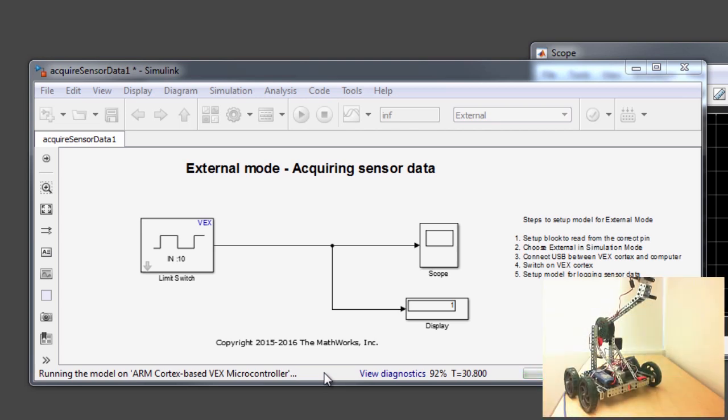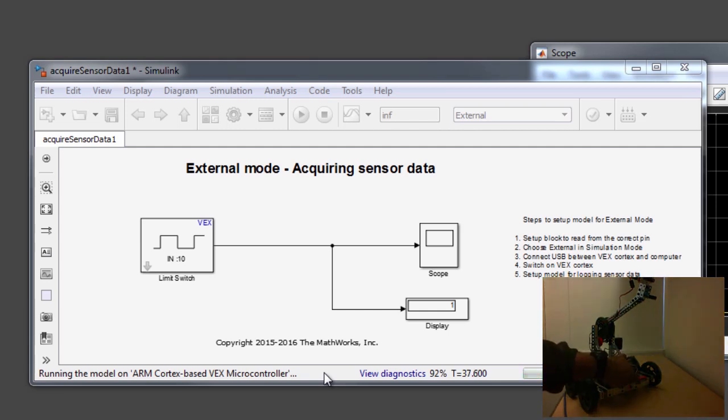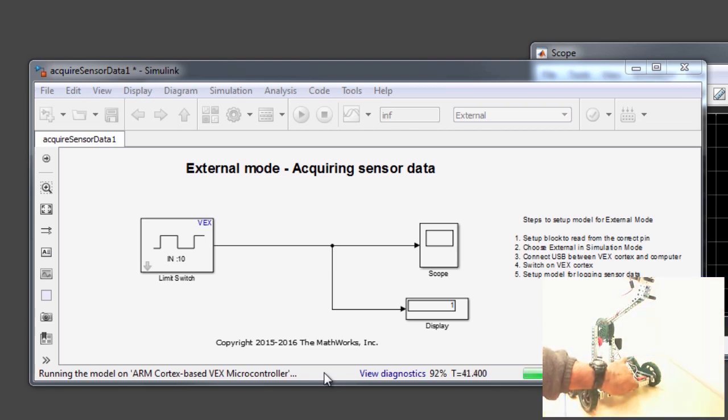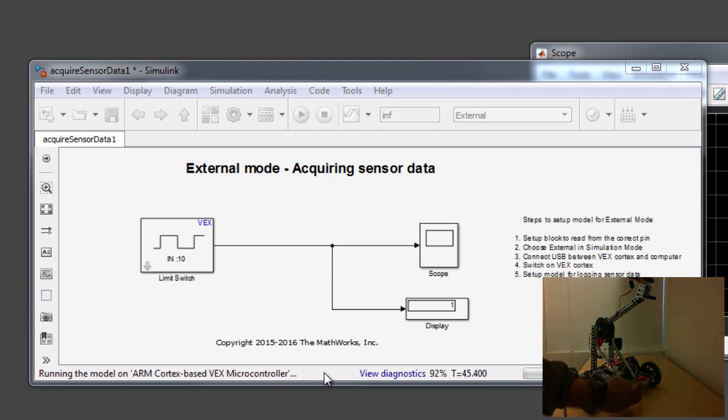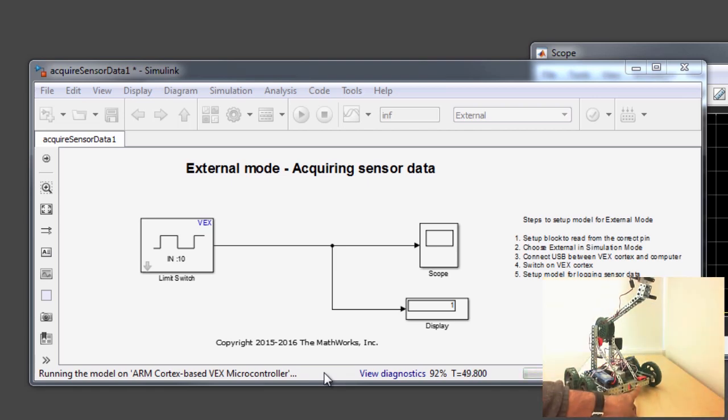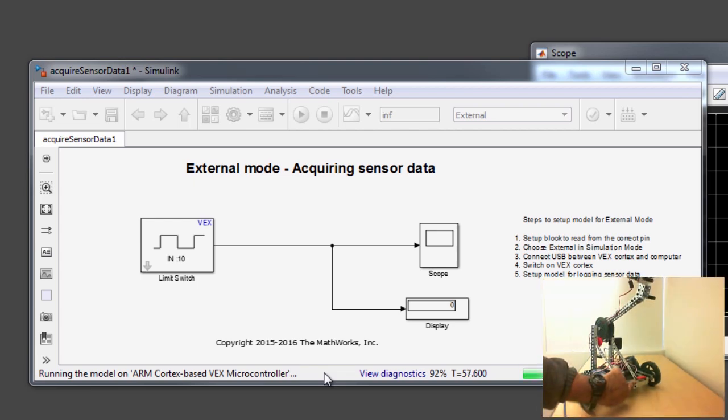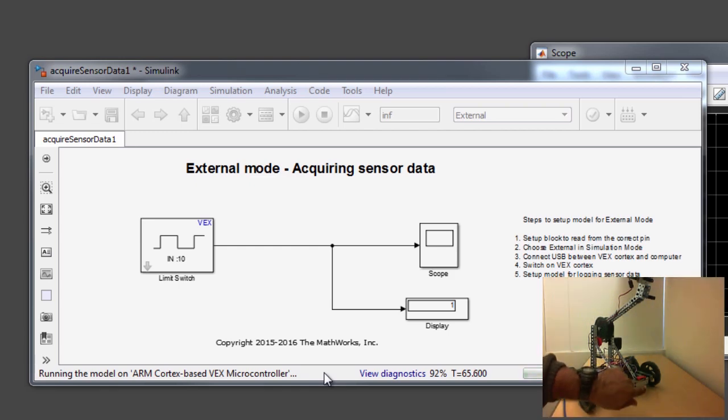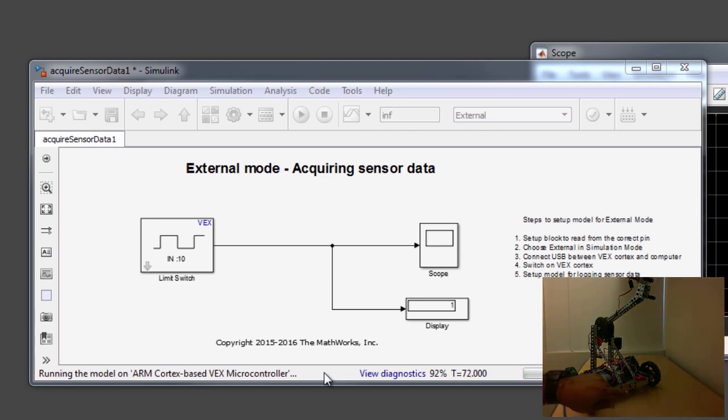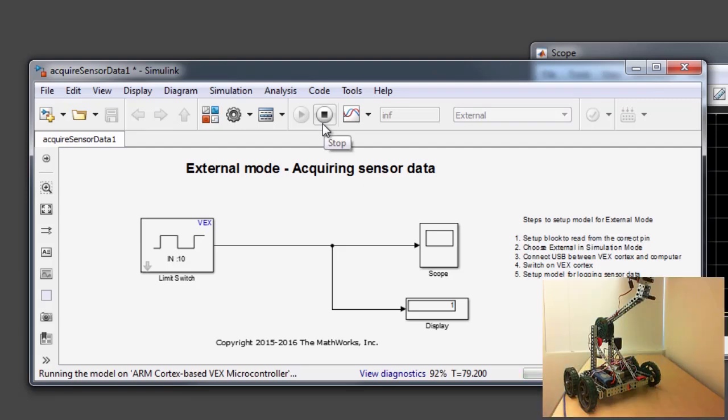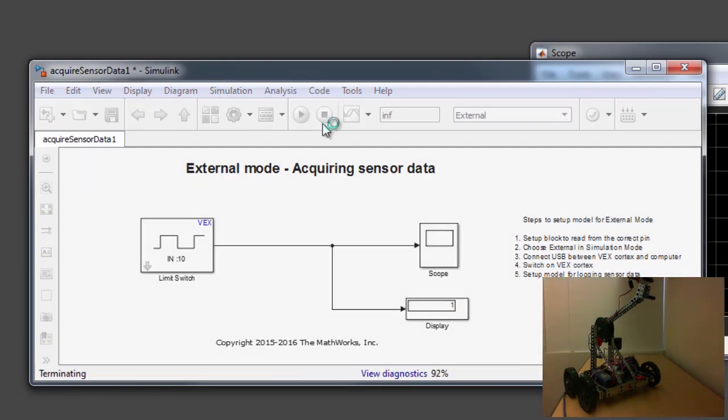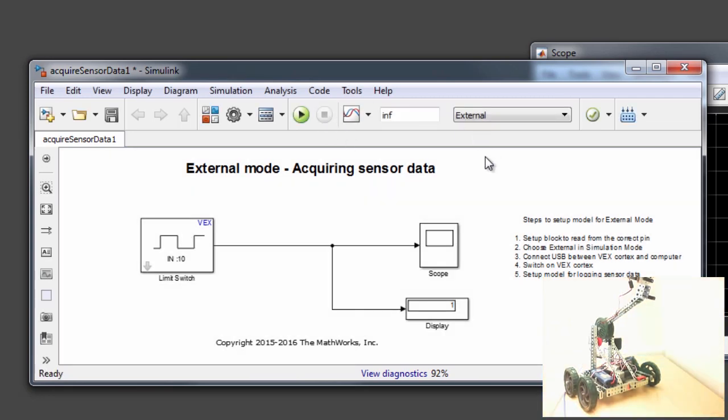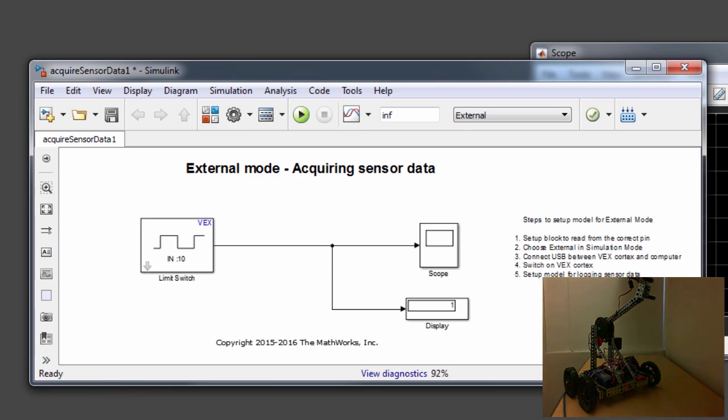Now that we are in external mode, I can go ahead and actually test my limit switch by closing it or opening it and visualizing the incoming data in the display and the scope block. So now that the limit switch is open by default, you can see that the display block is showing me a value of 1. When I close it by pressing it, you can see that the display block now shows a value of 0. And again when I release it, it shows me a value of 1, which now lets me understand how this limit switch block works and what's the output coming from the limit switch block. Once I have this information available, I can go ahead and stop the external mode by hitting the stop button.